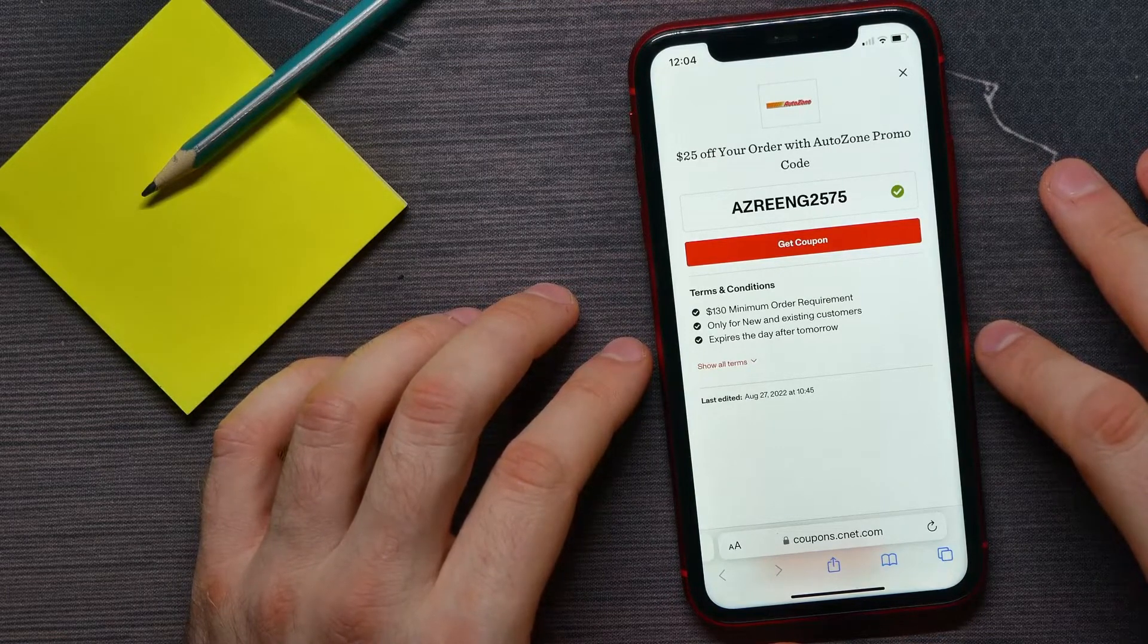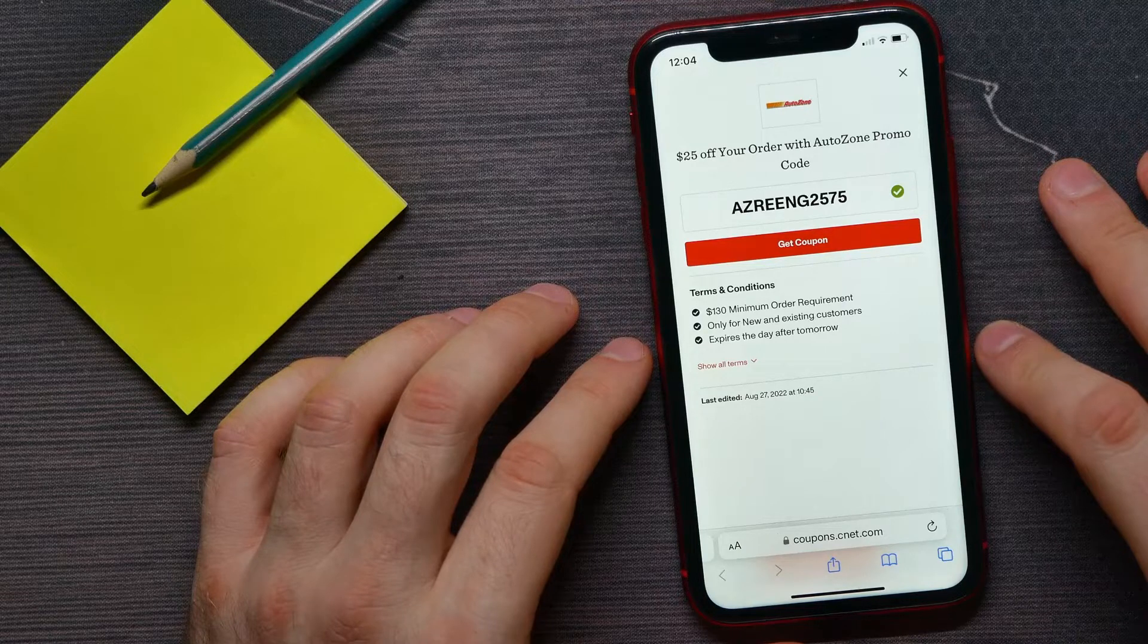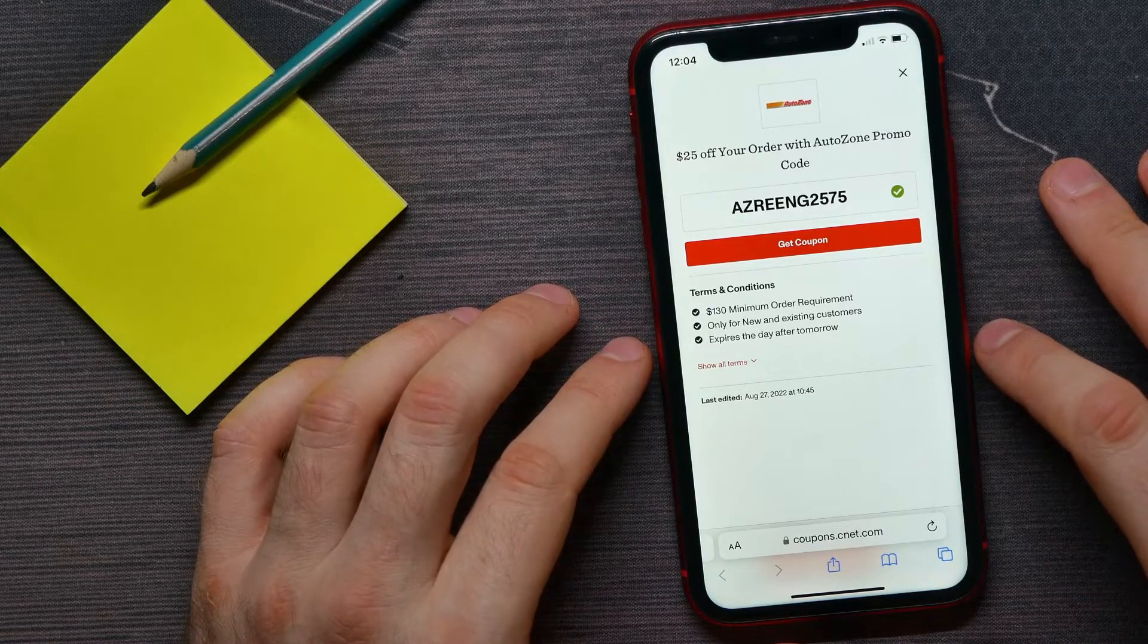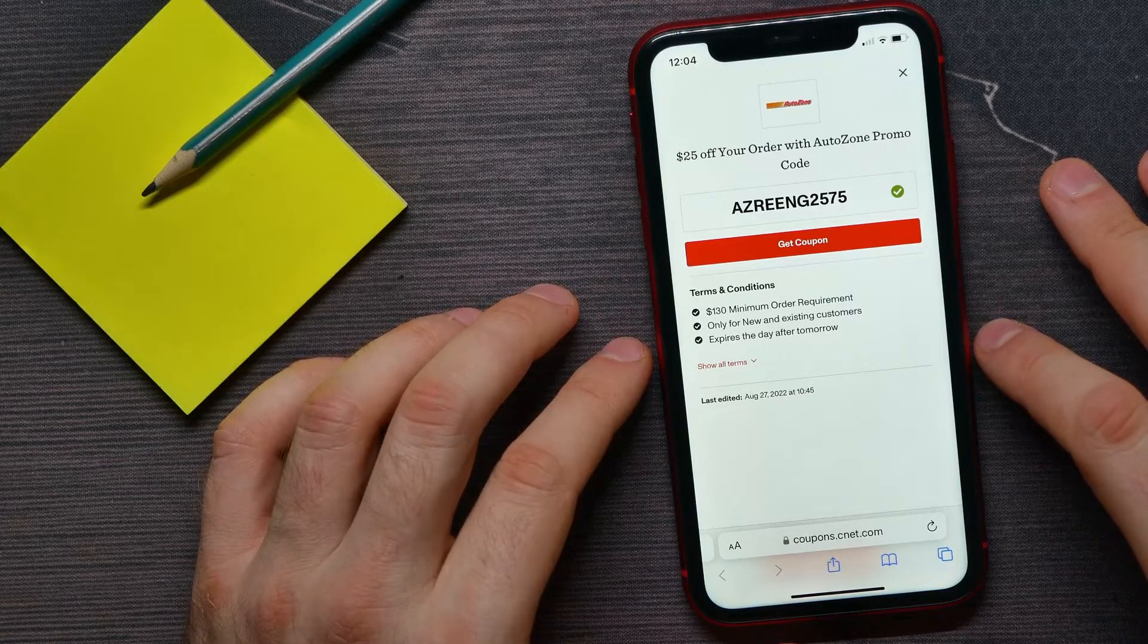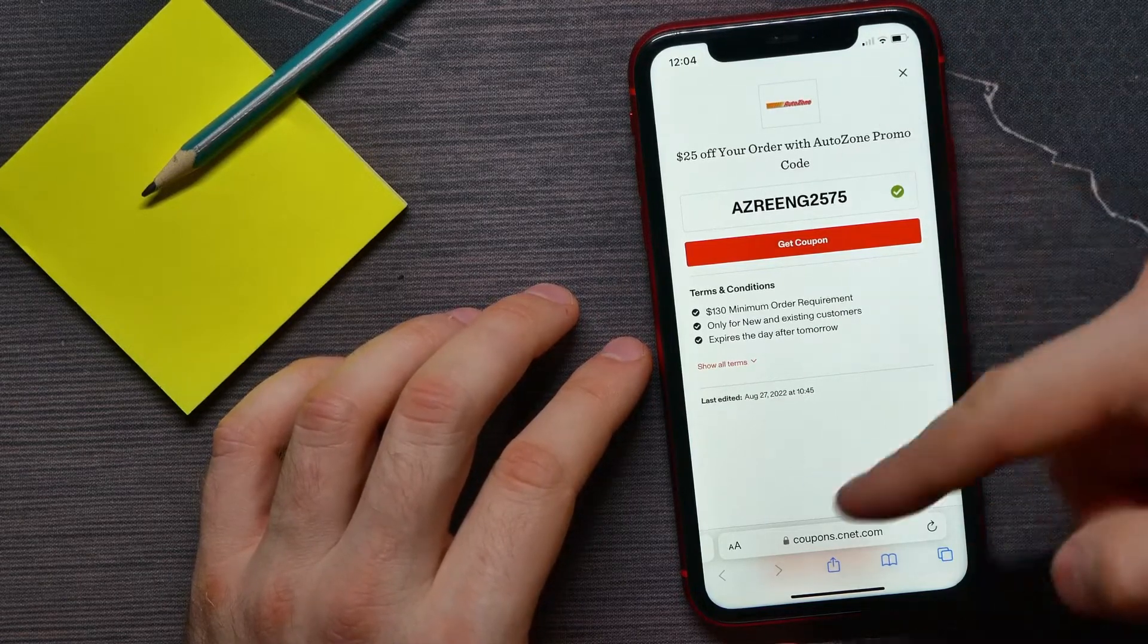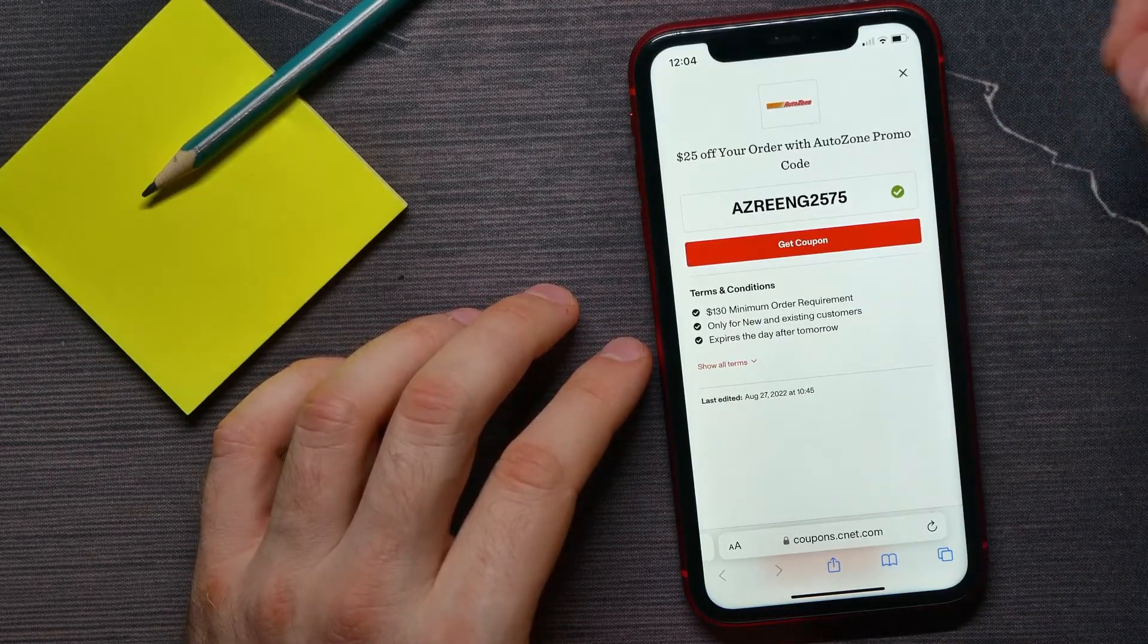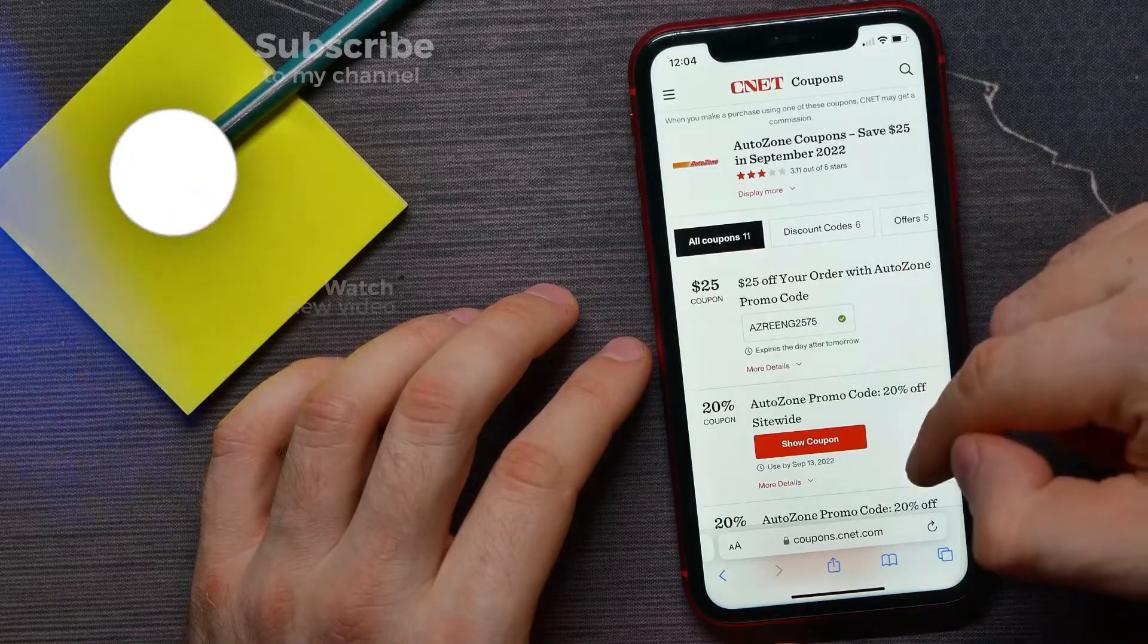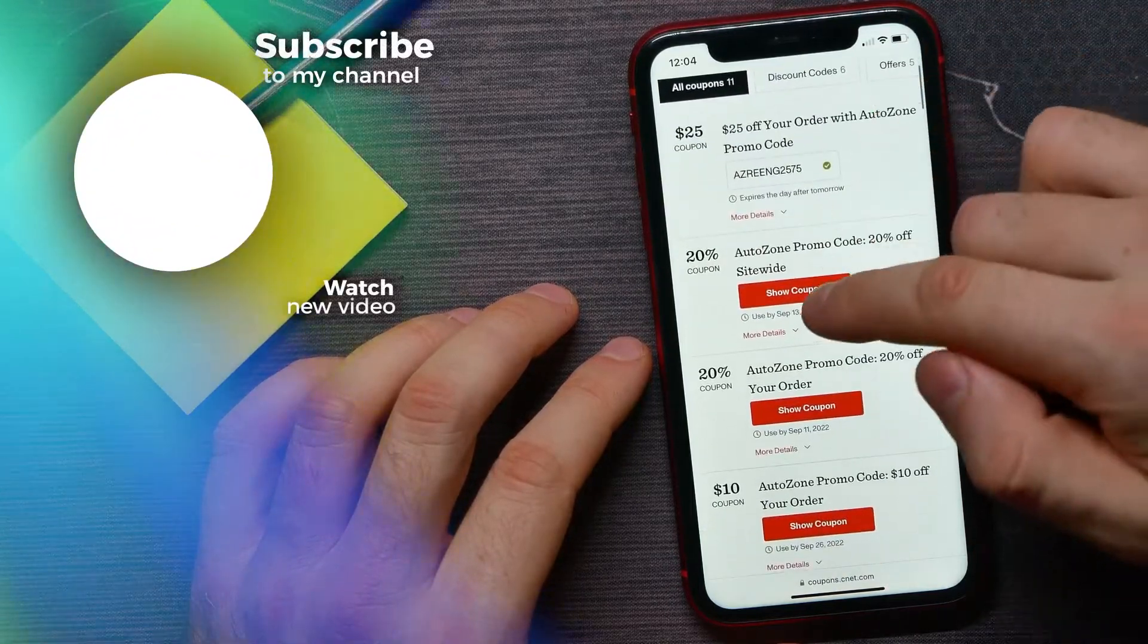Double check if that promo code is applied. If for some reason the promo code doesn't work, you can go back to that site and try to use another promo code.